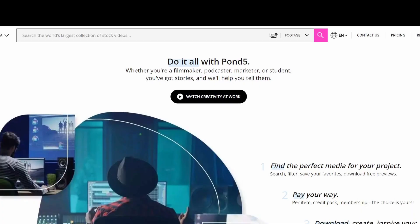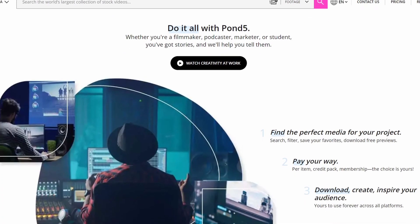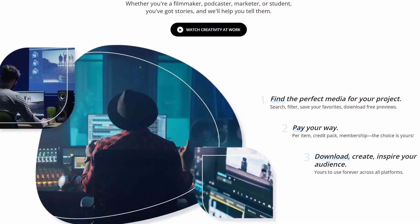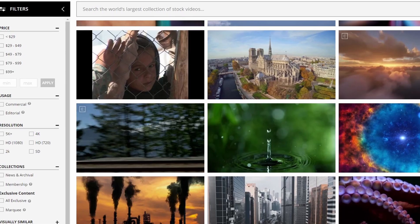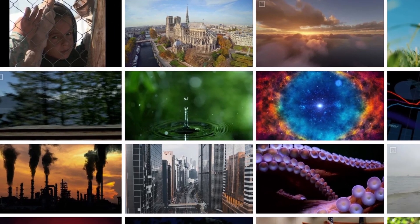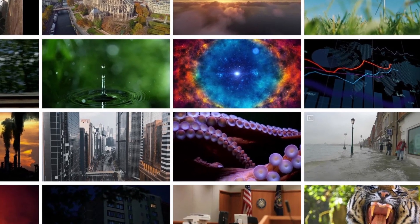You can also find me on Pond5, which is a stock website where you can buy videos, animations, music, and a bunch of stuff like that. Come support me and check me out — there'll be more stuff every week.